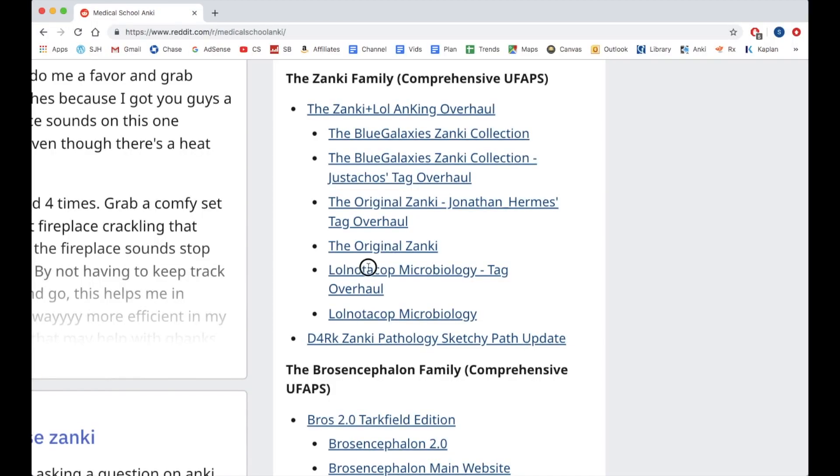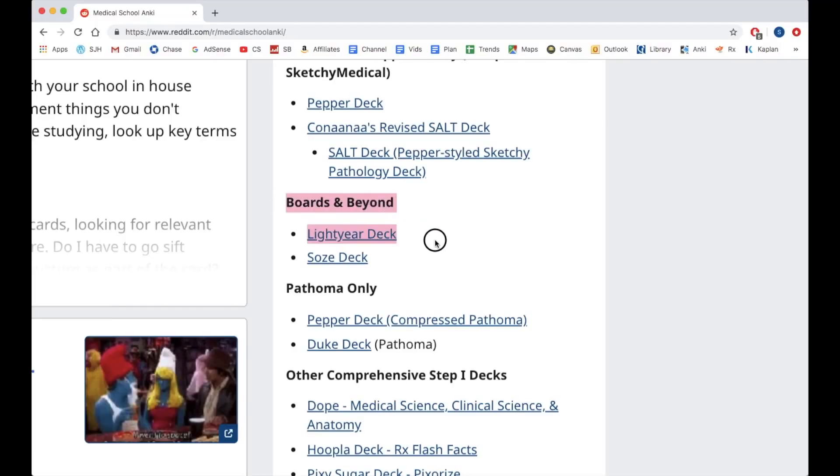The main decks that I use are: one, Zanki, which contains information from UWorld, First Aid, and Pathoma. Two, I use Lolnotacop, which contains information from Sketchy Micro and Sketchy Pharm. And three, I use Lightyear, which contains information from all the Boards and Beyond videos. This last deck, Lightyear, I mostly use as a supplement to the first two, mostly for any topics that I feel like the first two don't cover as well or don't go into as much detail.